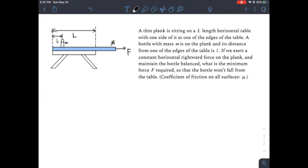Sometimes we have fun with it. So a thin plank is sitting on an L-length horizontal table with one side at the edge of the table. A bottle of mass m is on the plank, and the distance from the edge of the table is small l. If you consider a constant horizontal driving force on the plank to keep the bottle balanced, what is the minimum force F required so that the bottle won't fall from the table? The coefficient of friction on all surfaces is mu.